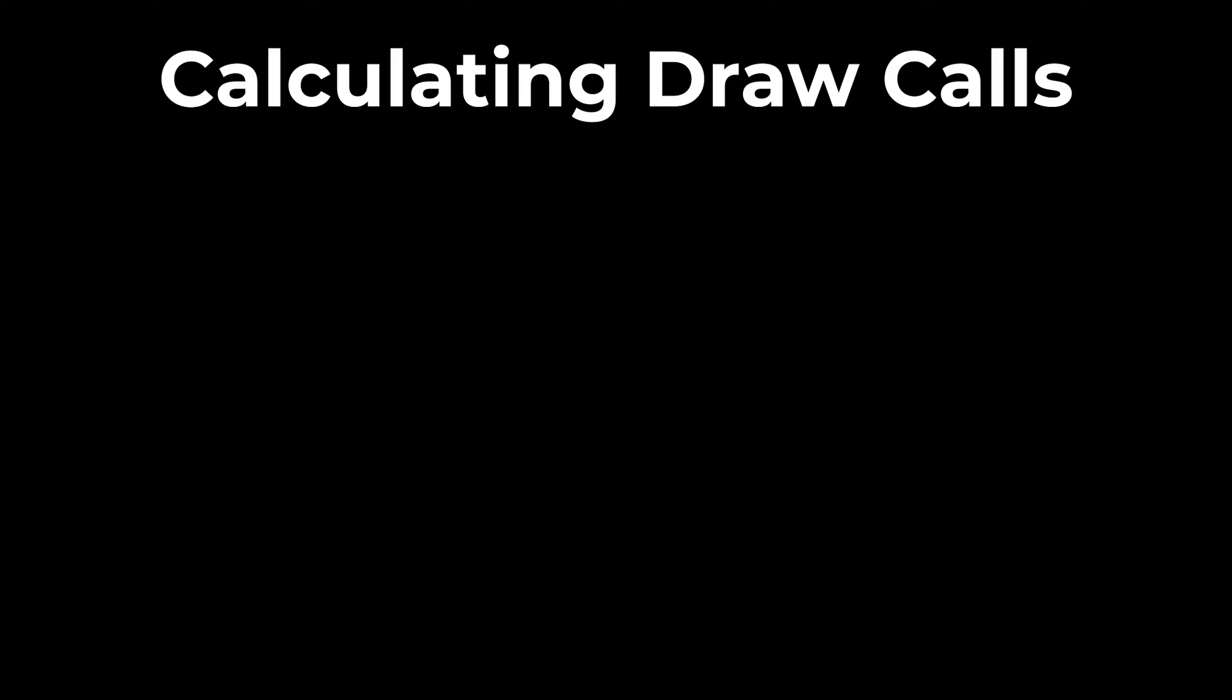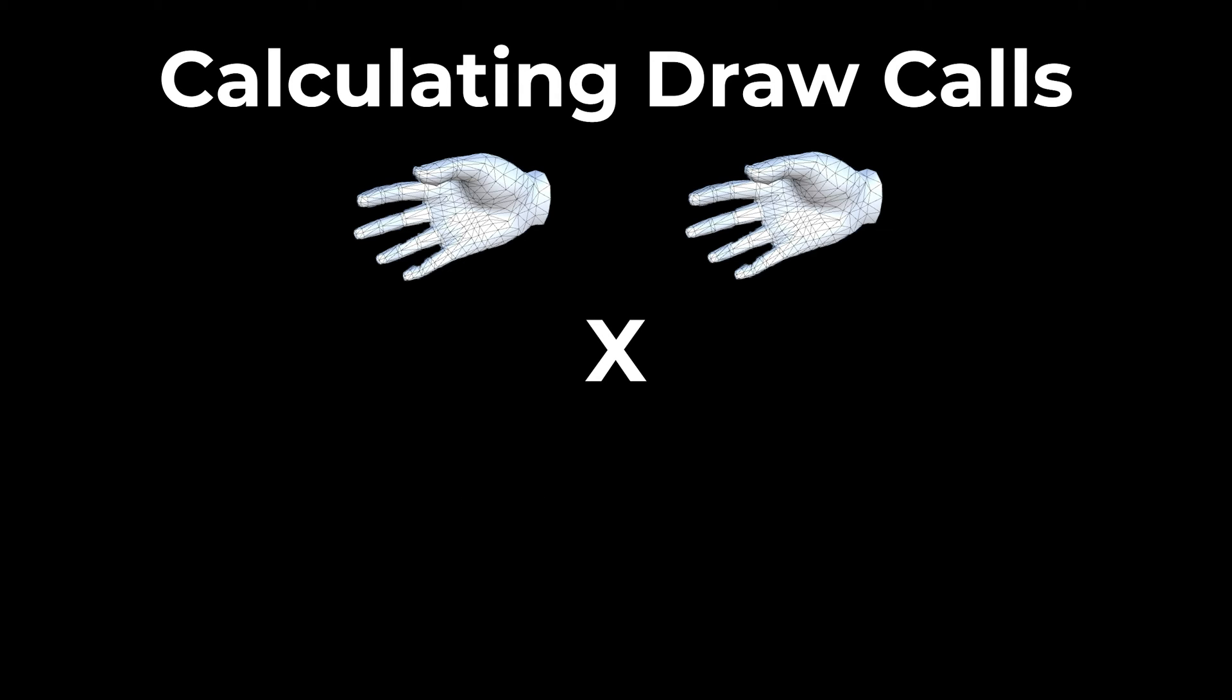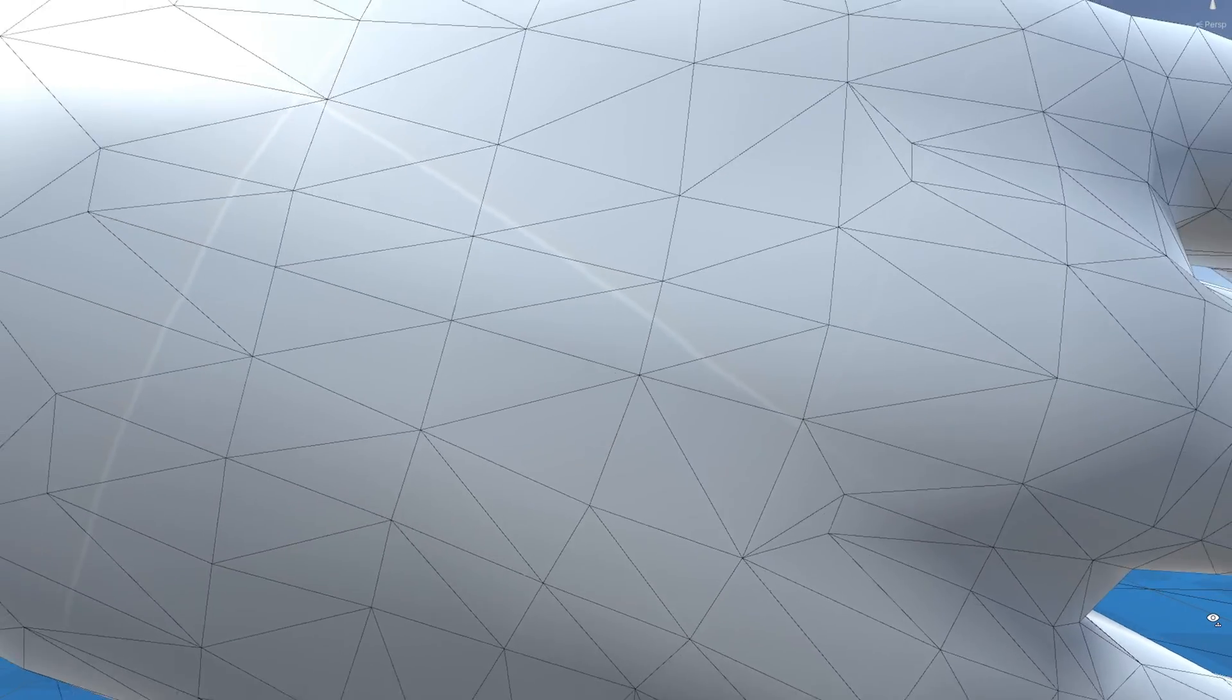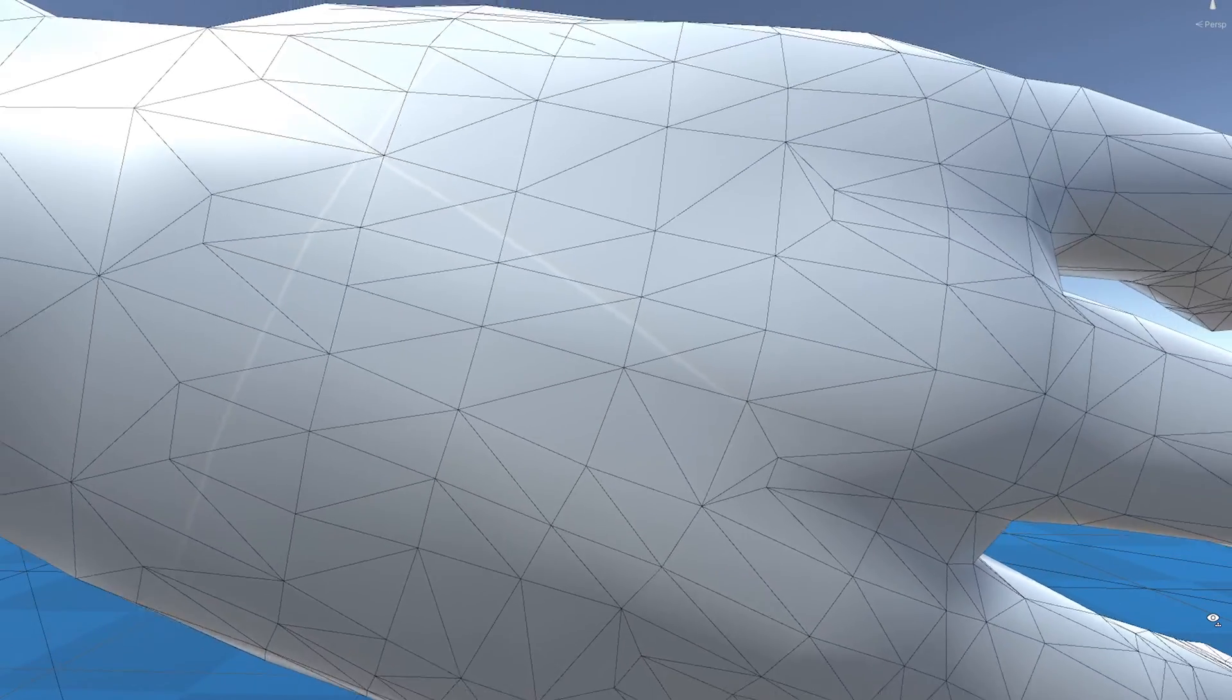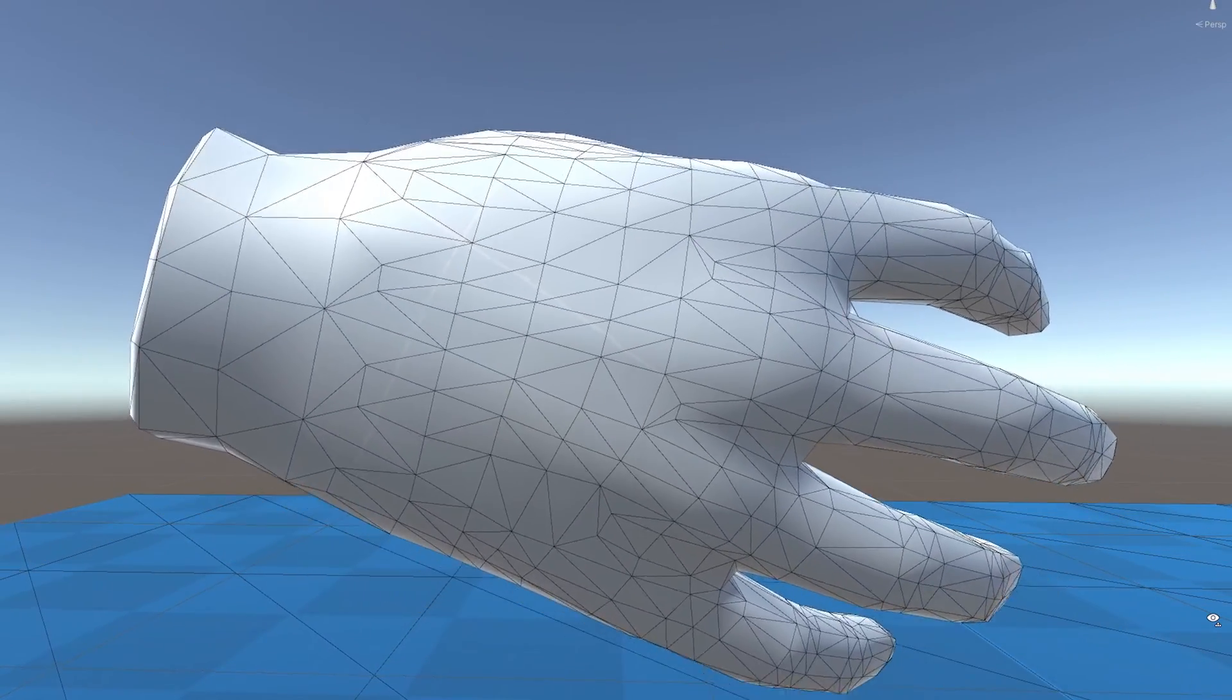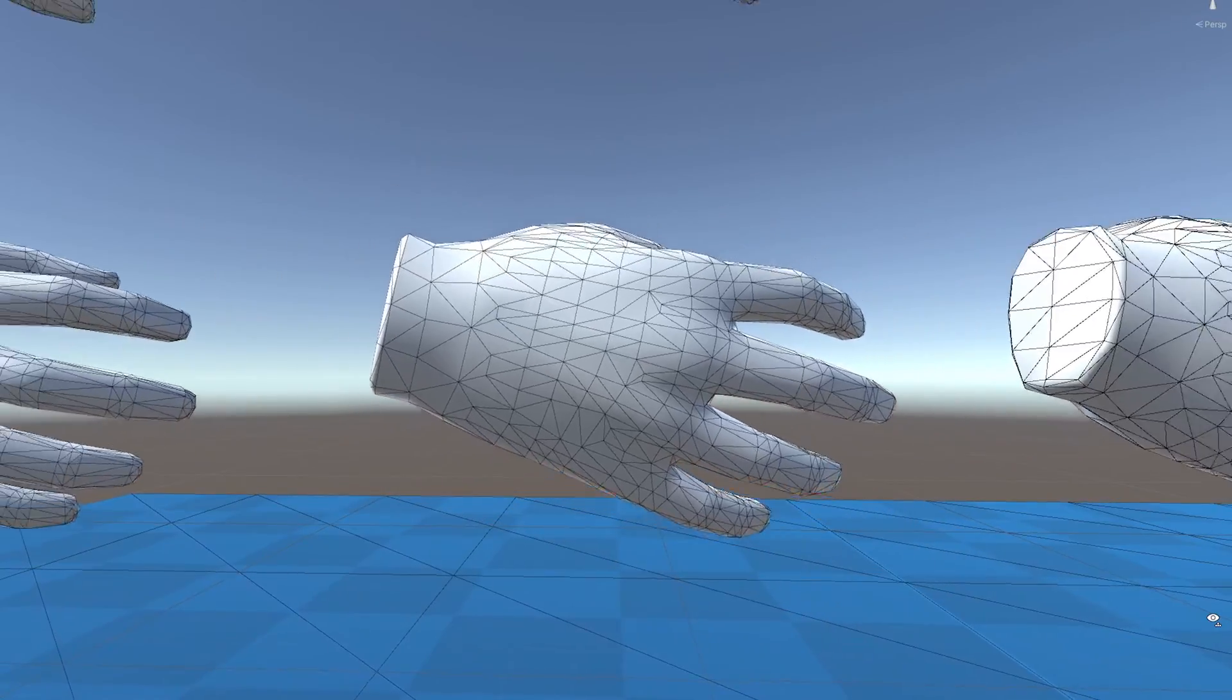Instead, draw calls will be based on how many meshes an object has times the number of materials that object also has. If we have an object that has two meshes and three materials, then we have to make six draw calls per instance of that object. When we have hundreds of instances with multiple meshes per instance and multiple materials, you can see how draw calls can get out of hand quick. So, let's see how we can reduce them.